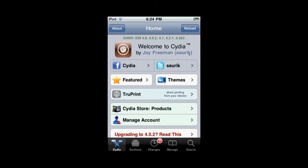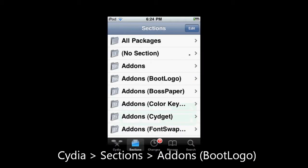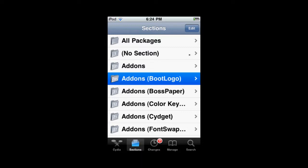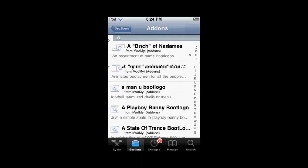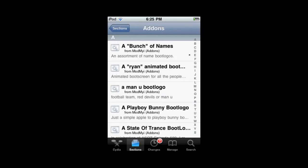You're going to go into Cydia and go to the Sections tab on the bottom, and find where it says Boot Logo. Right now there are 745 add-ons, but I'm sure this number will grow. You're going to touch that and find the logo you want.